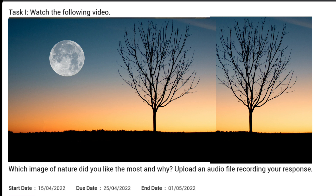In this video, we just open third theme task 1. Just read the question: Watch the following video. Which image of nature did you like the most and why? Upload an audio file recording your response.